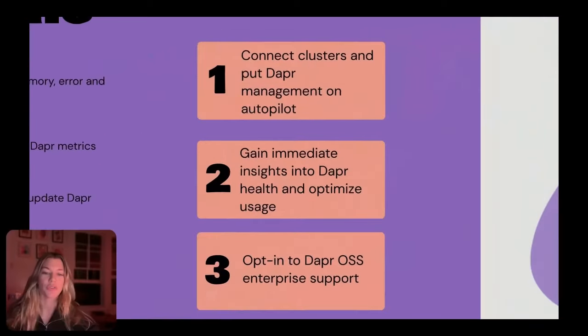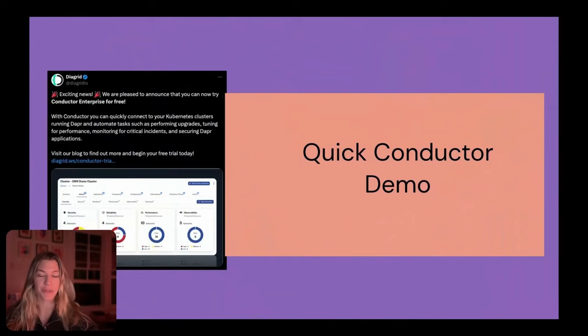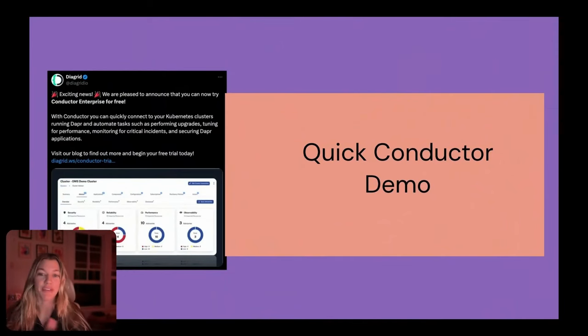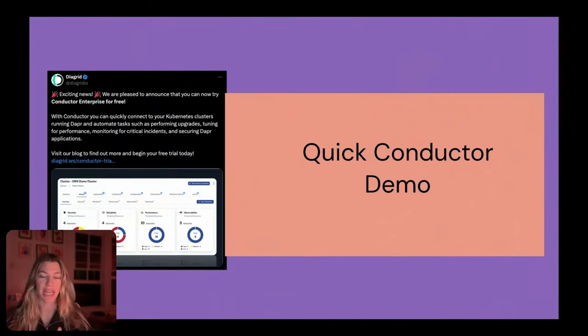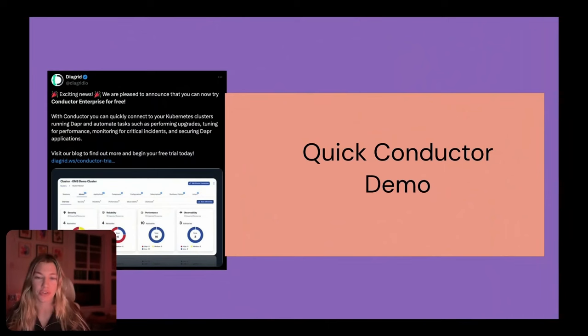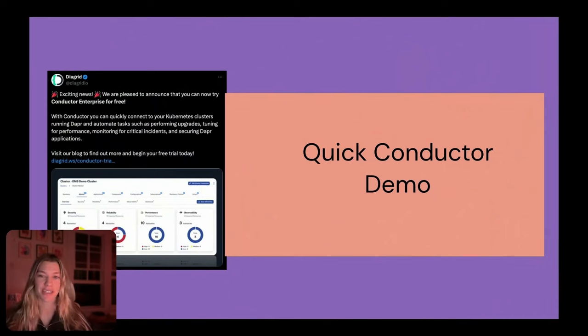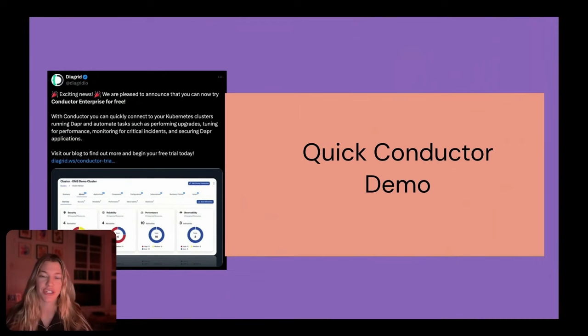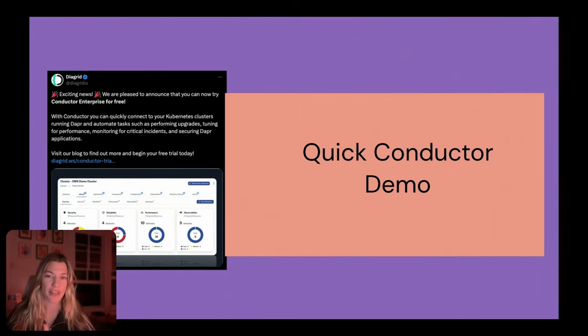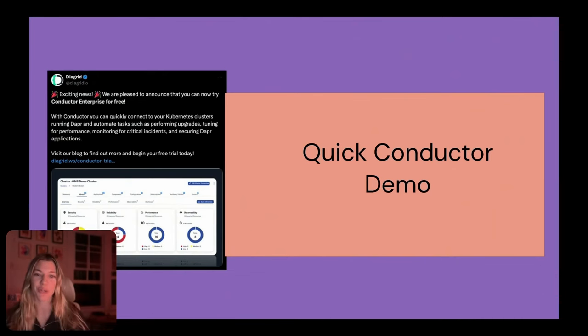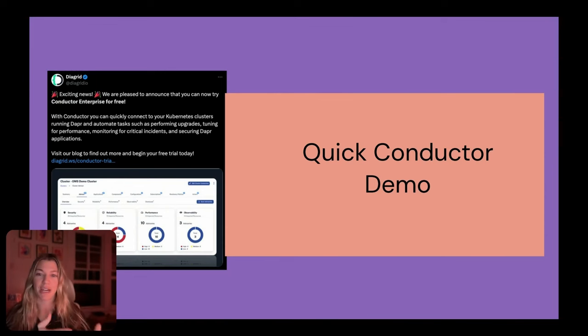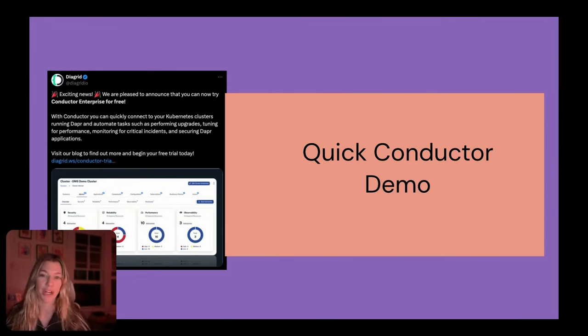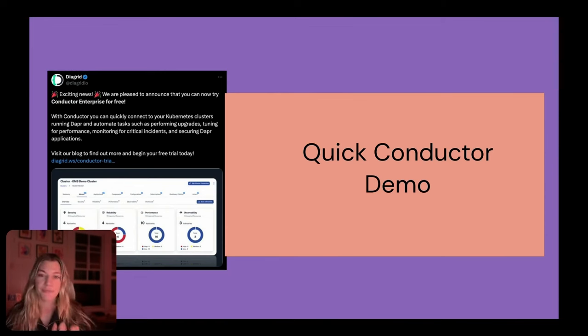For the sake of time, we're going to keep moving. I do want to call out that there is a free trial of Conductor, 30 days where you can essentially onboard a cluster for free and get all of the Conductor insights that help you understand your Dapr installation. So if you want to try that out, definitely do. But now I'm going to show you a quick Conductor demo using the Radius application that we deployed on our cluster in the previous demo.